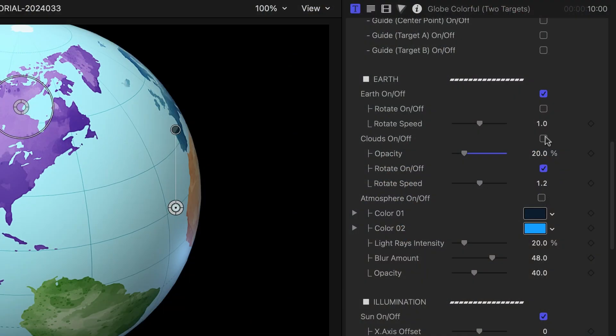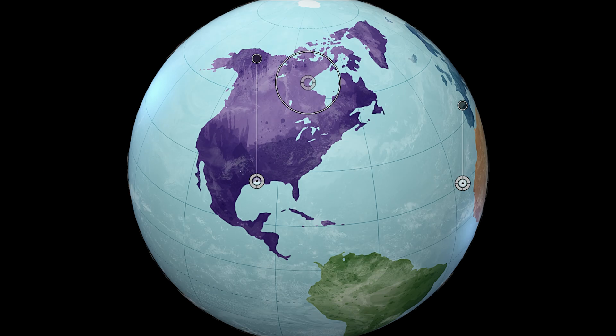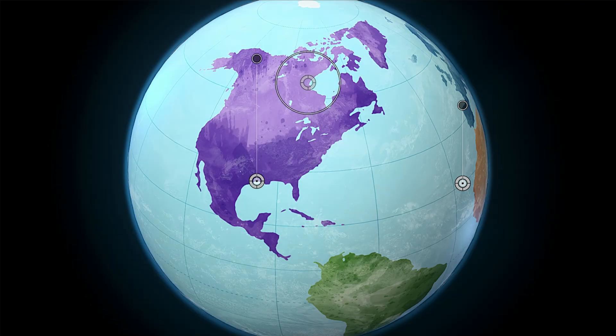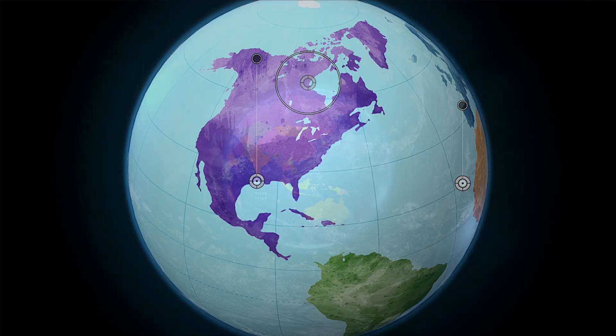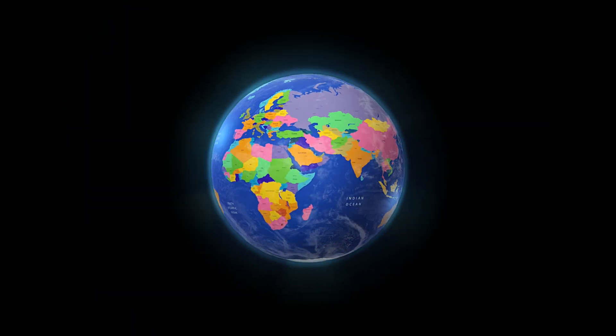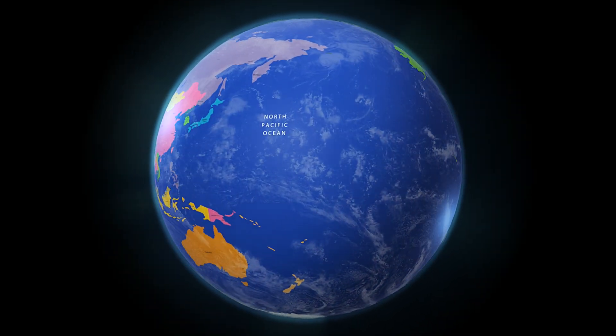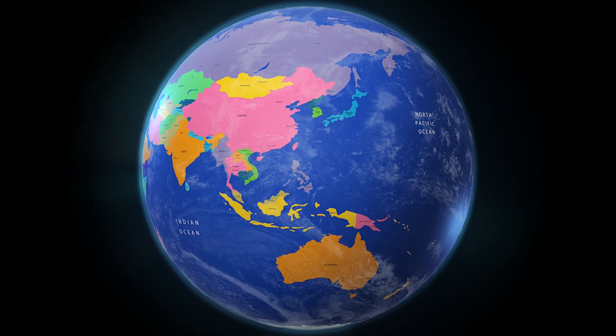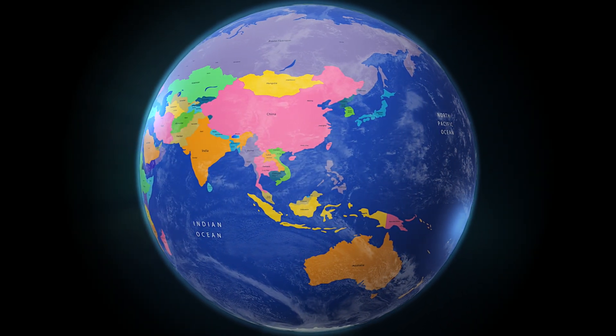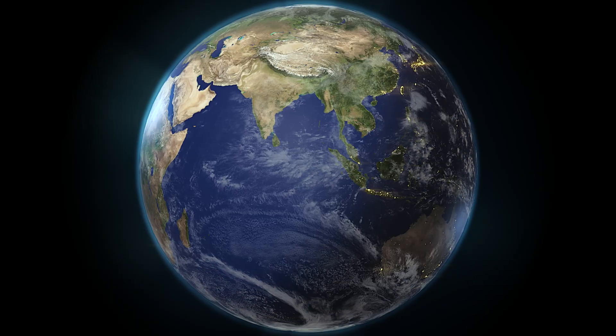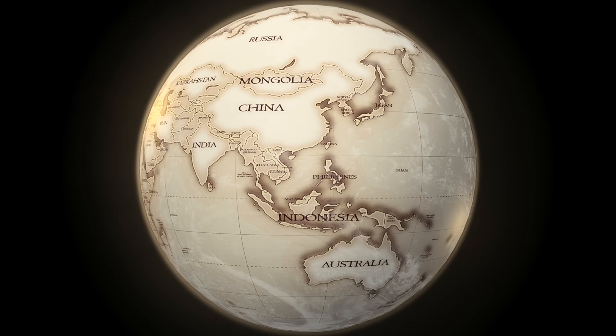Like clouds, atmosphere, and sunlight illumination. There are a variety of globe animations in different styles from modern to realistic to vintage.